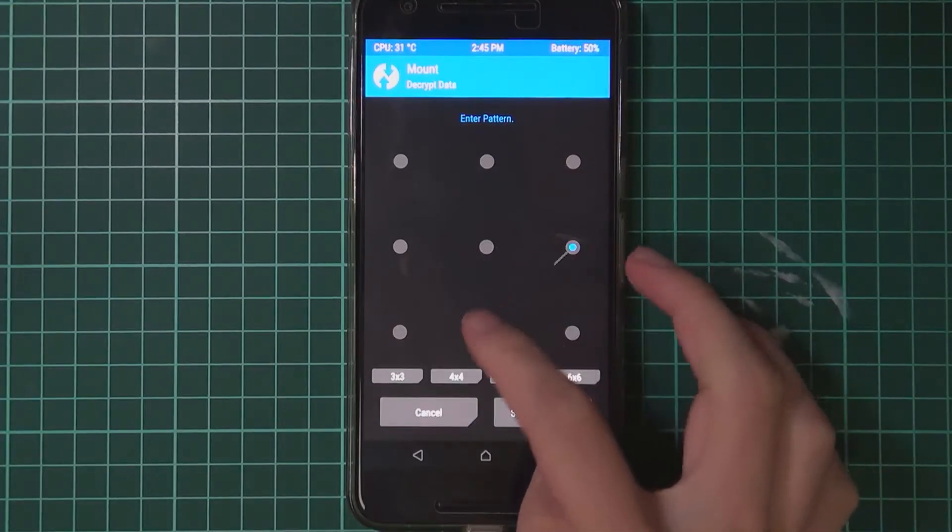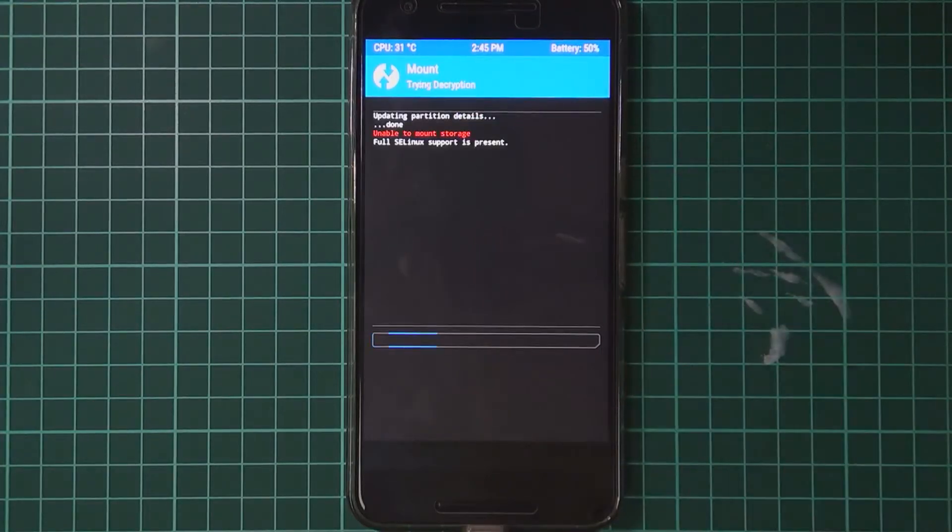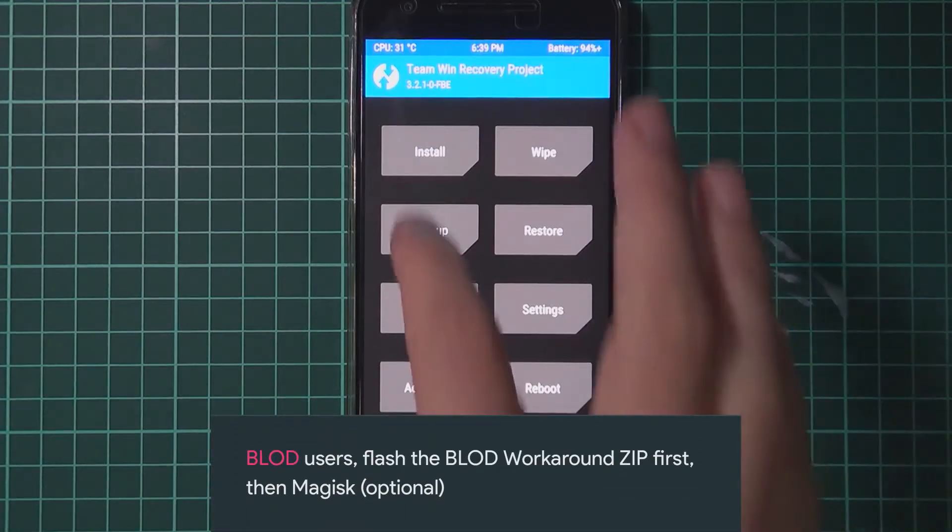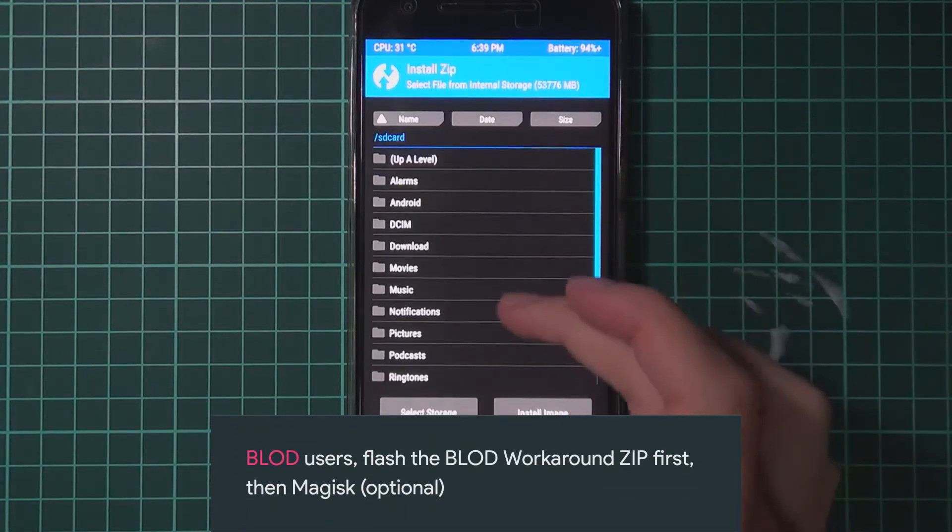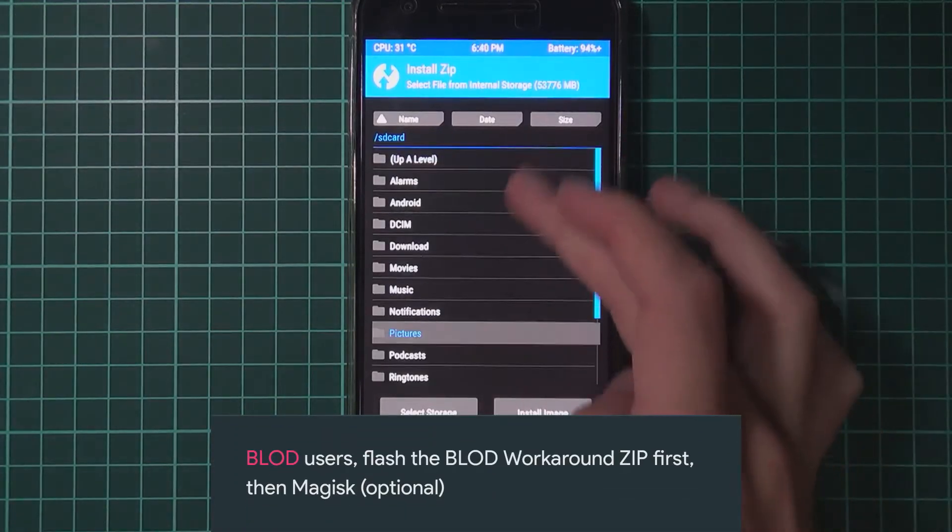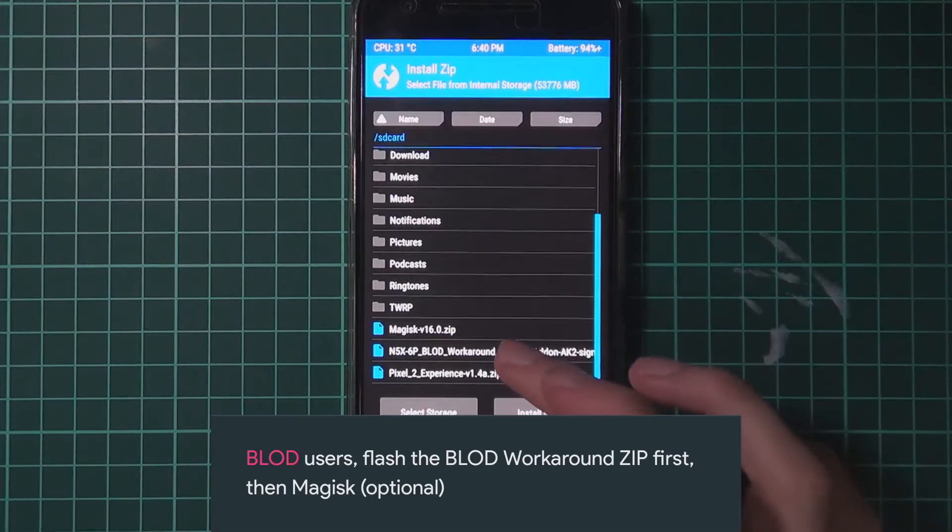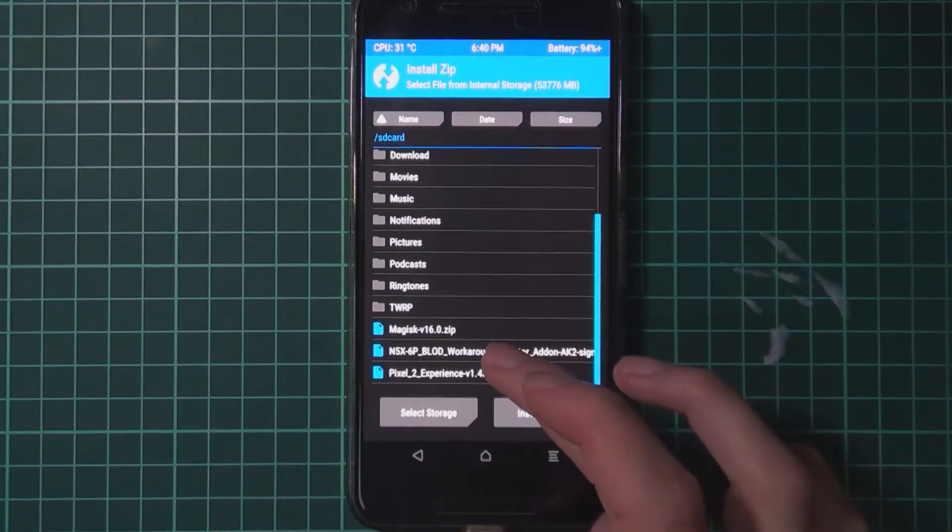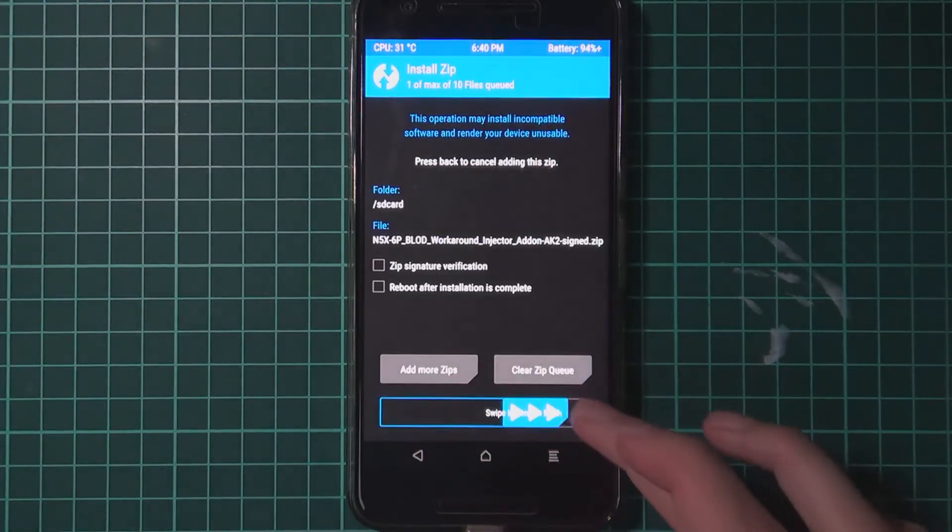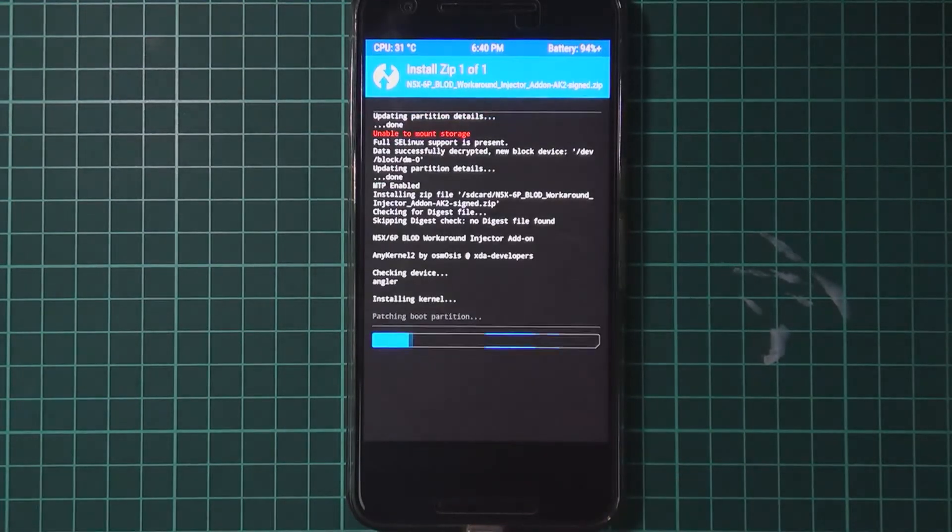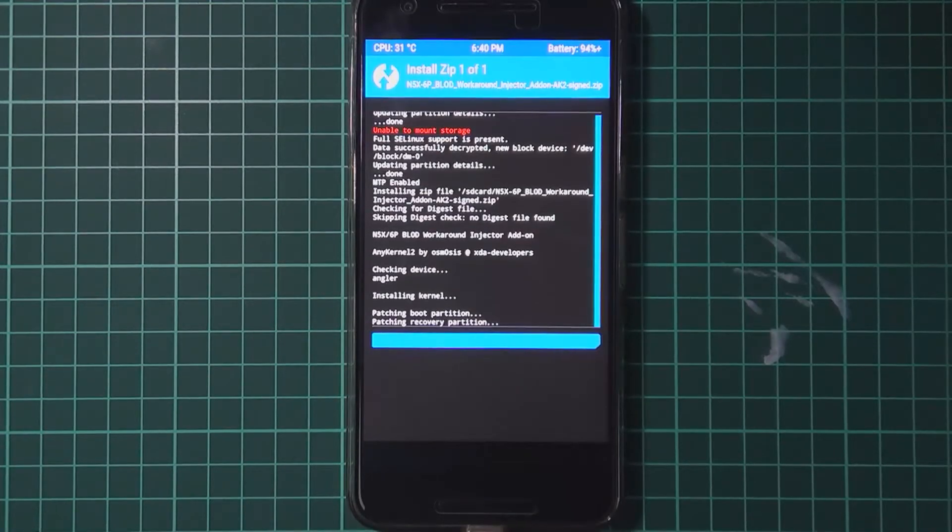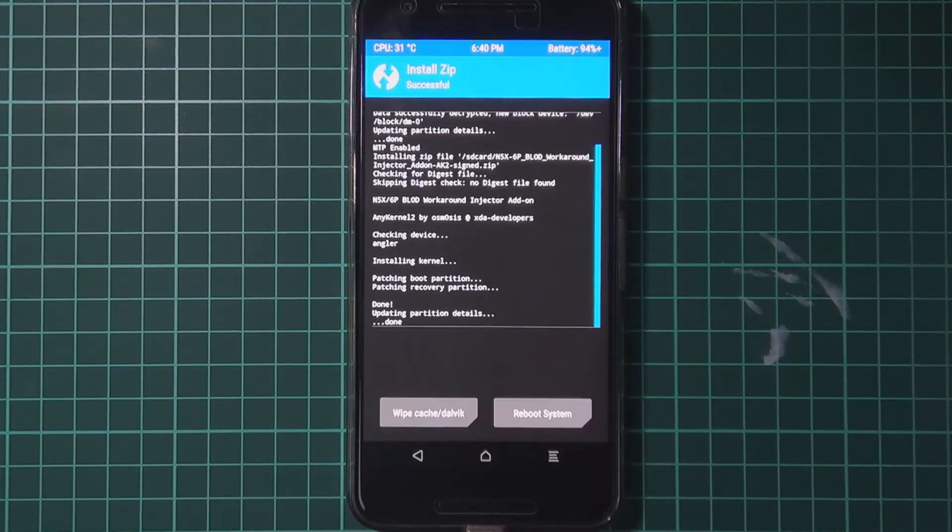Okay. You also need to decrypt your data partition if it's encrypted. So for those with the boot loop of death. What you want to do is flash your workaround zip first. And tap on that. And then swipe to confirm flash. Okay. That's done.